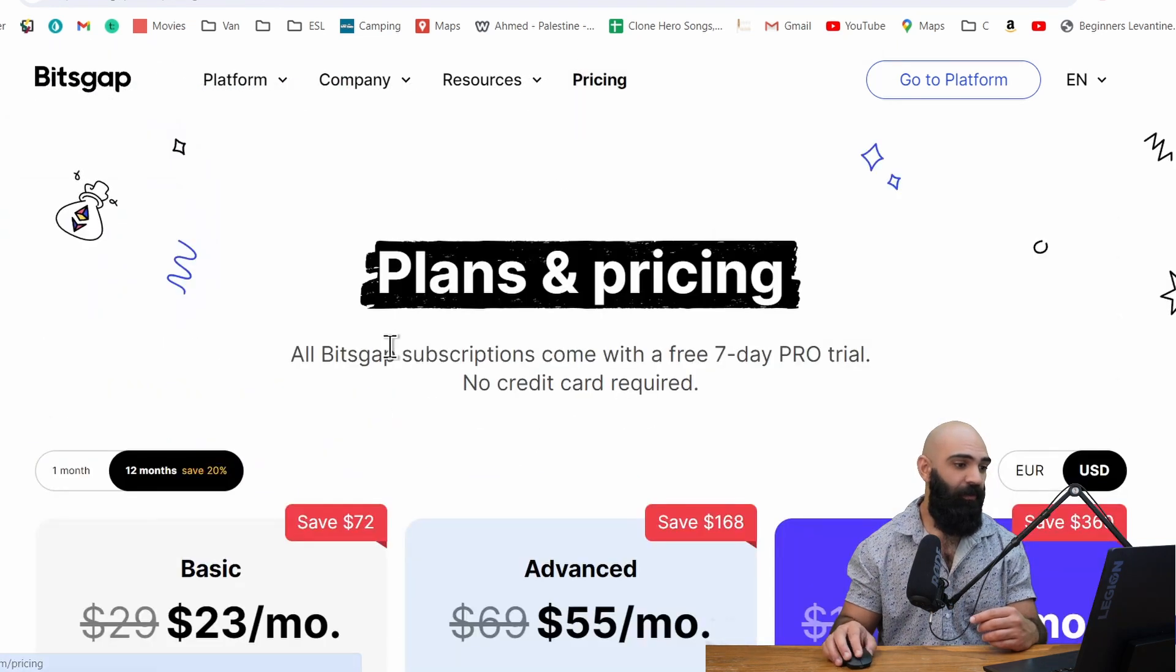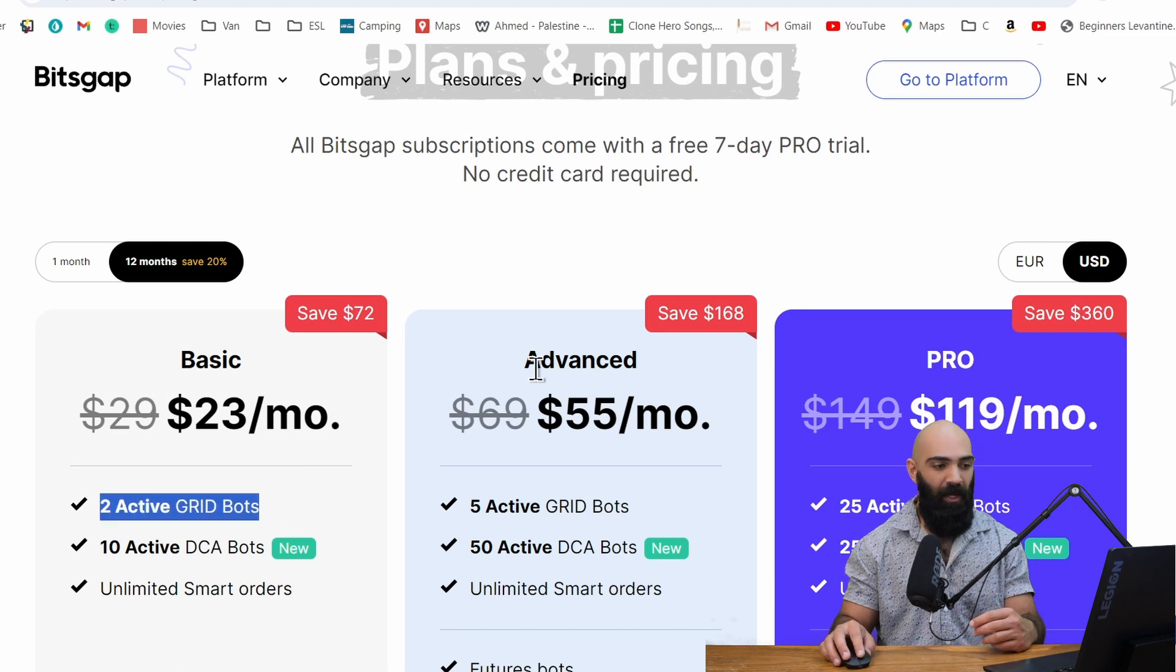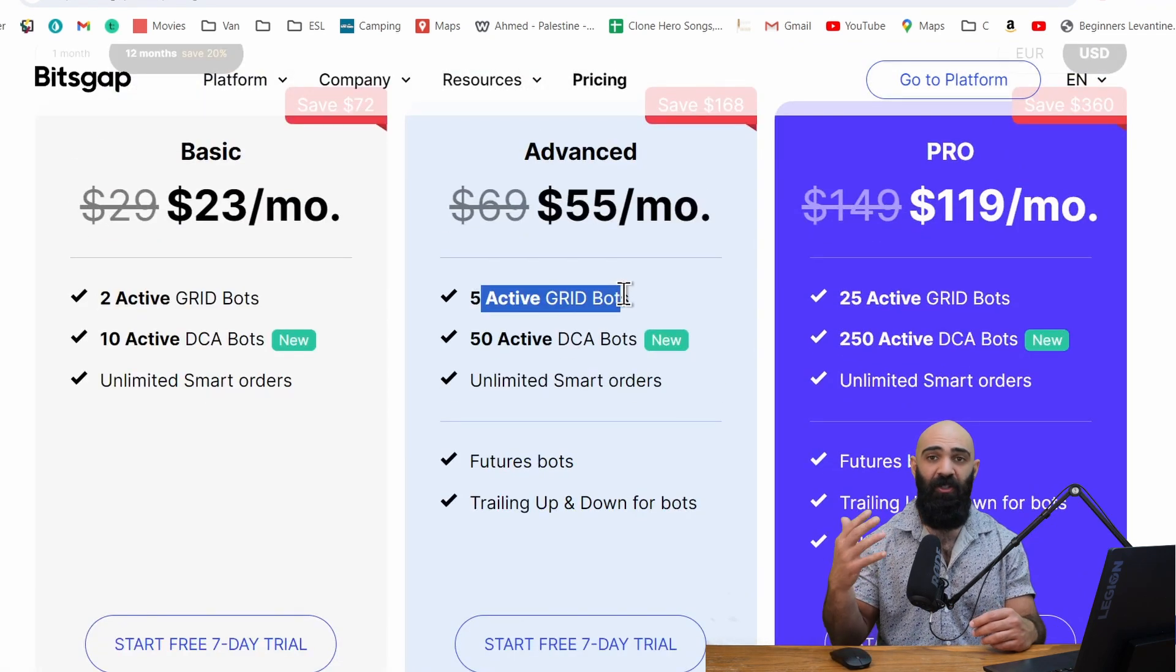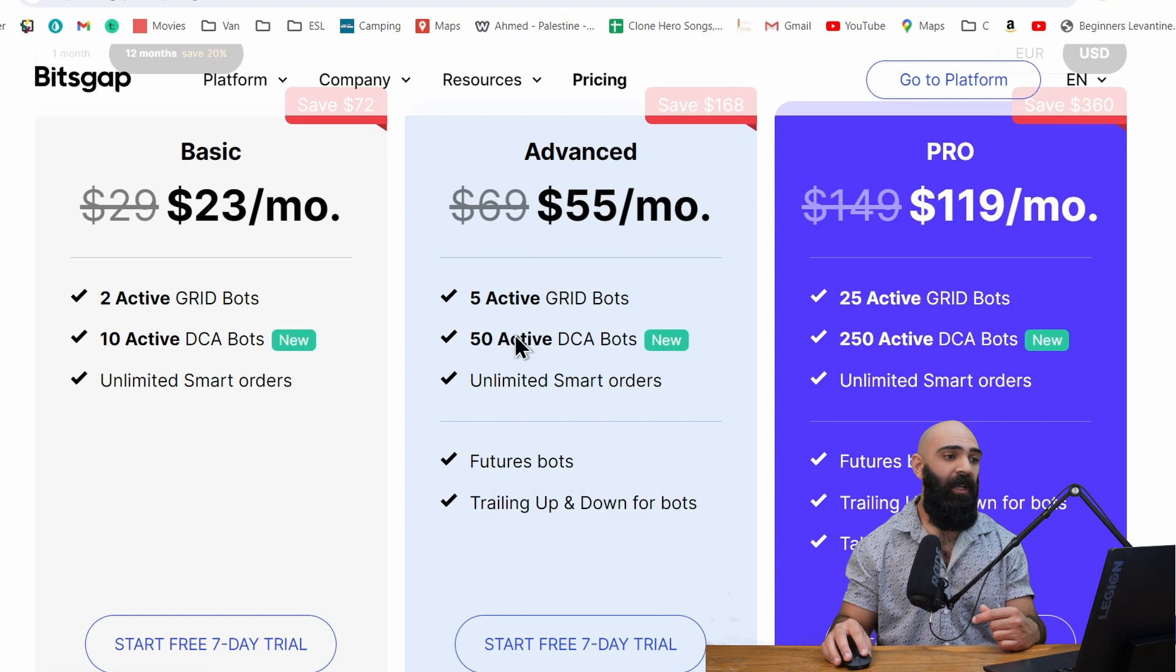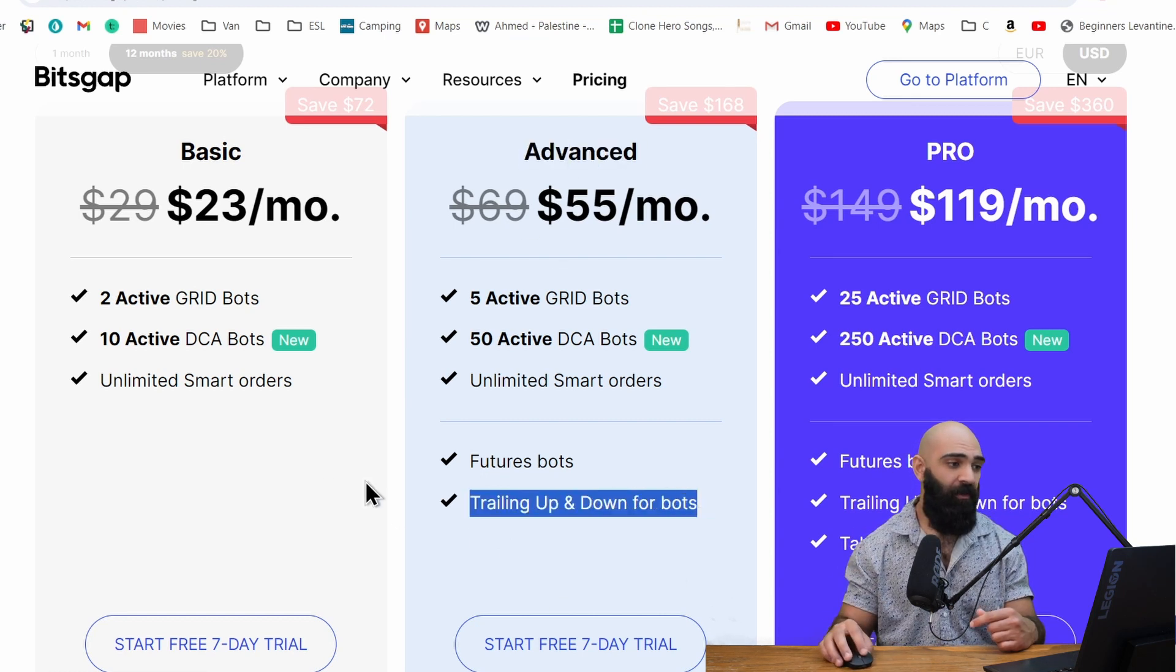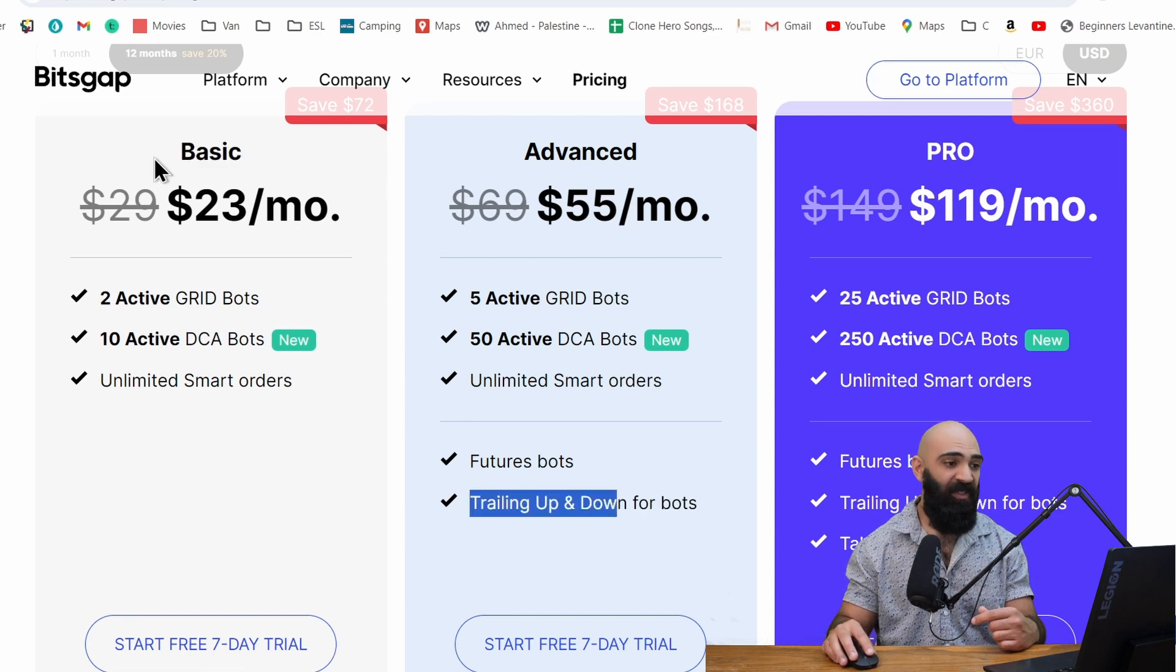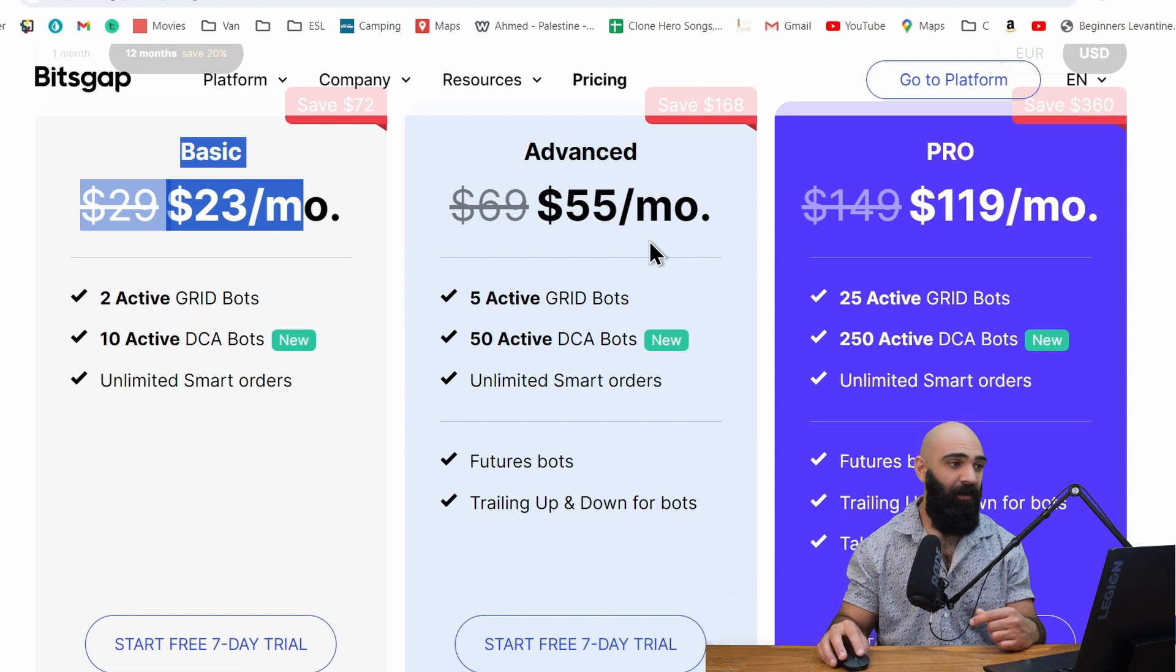The pricing for this grid bot is I have their basic plan, which gives me two active grid bots, but the advanced version gives you five active grid bots, meaning you can select five different coins and then it has trailing up and down for the bots. So you do select a price range on the bot. And then with the advanced program, it will trail up and down for the bots depending on that price range and the current price. But I use the basic, so my results will be based on the basic plan and not the advanced plan.